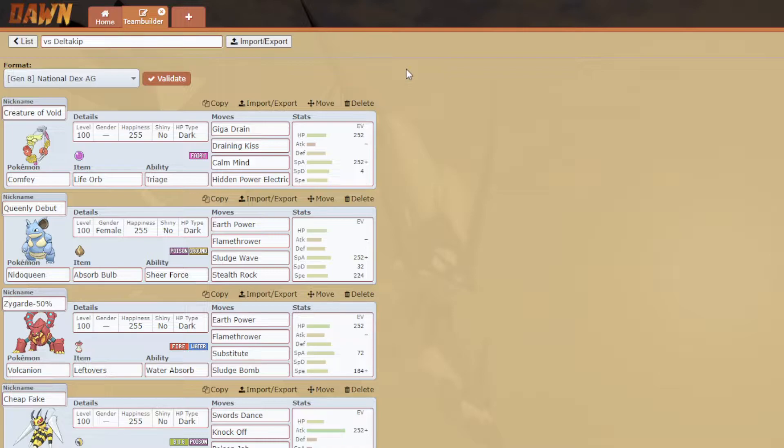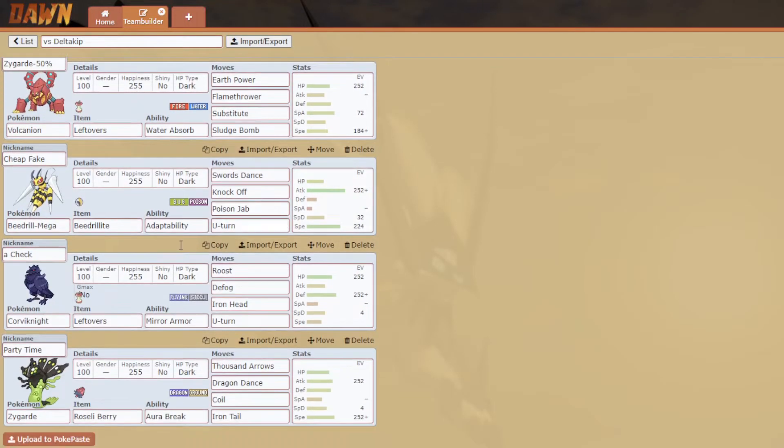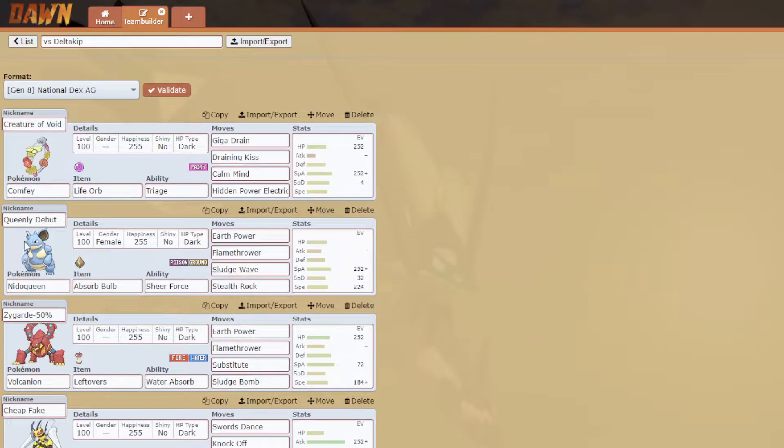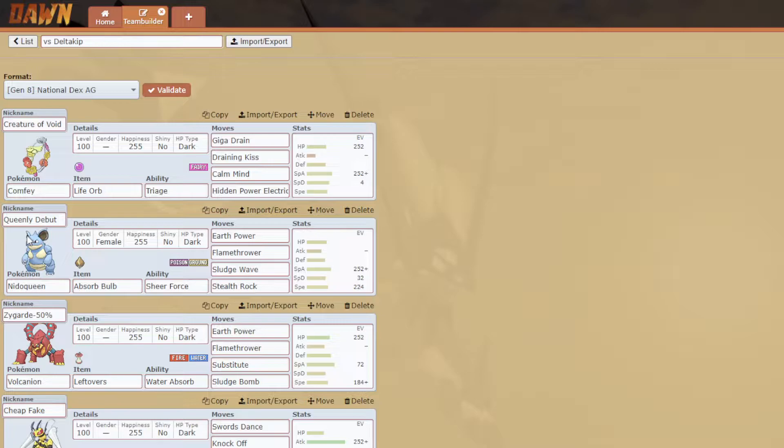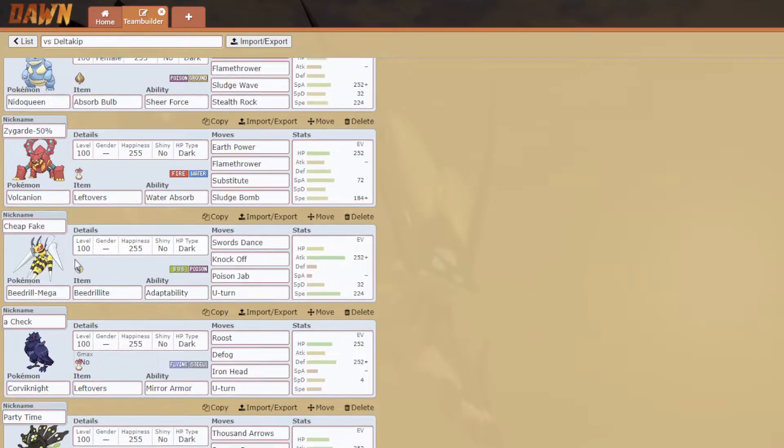But for what I did I'm pretty happy with this. Most of this was just me brainstorming fun sets. I know my opponent this week is Delta Kip. He's brought a lot of really cool stuff but not competitively very serious stuff, so I'm trying to hold it back a bit and bring some goofier stuff too.